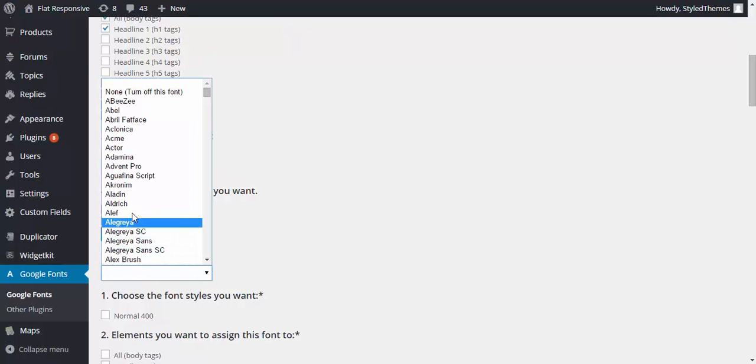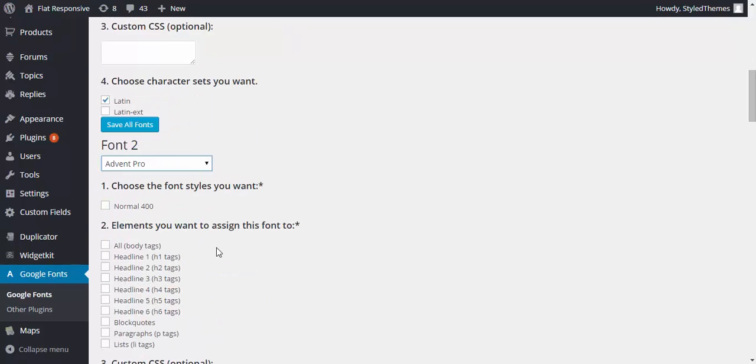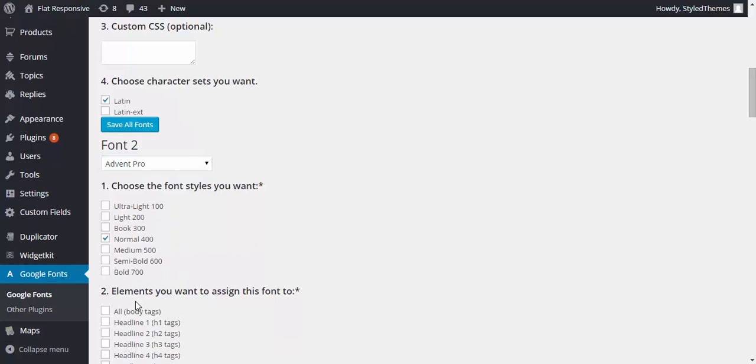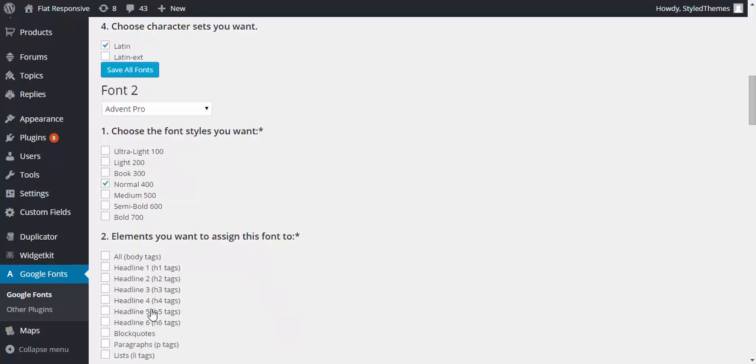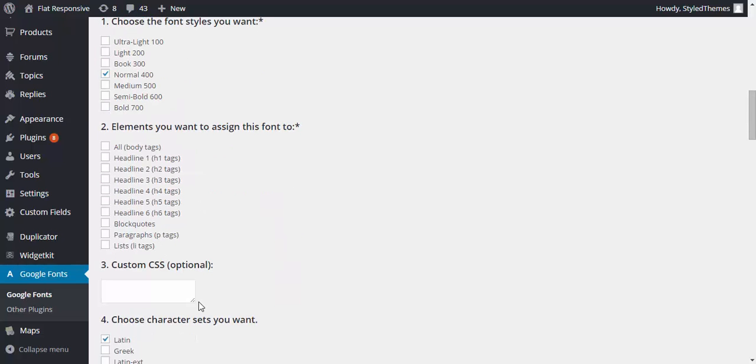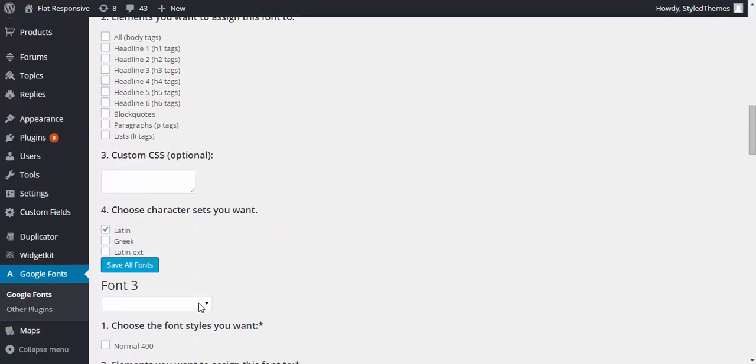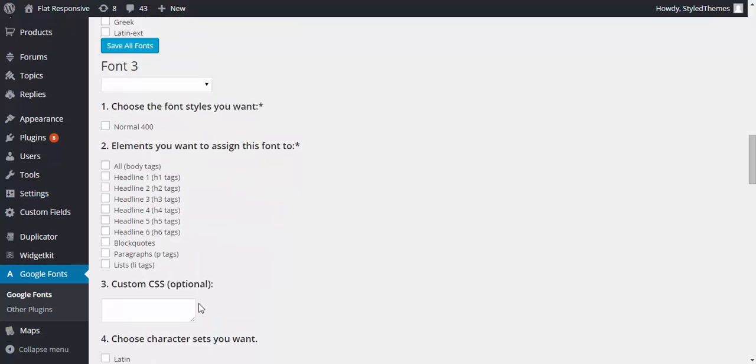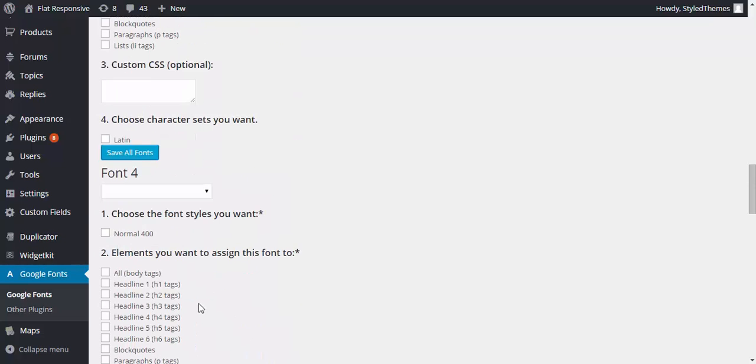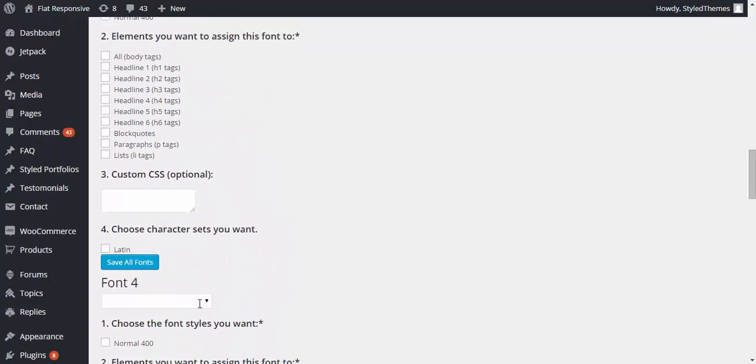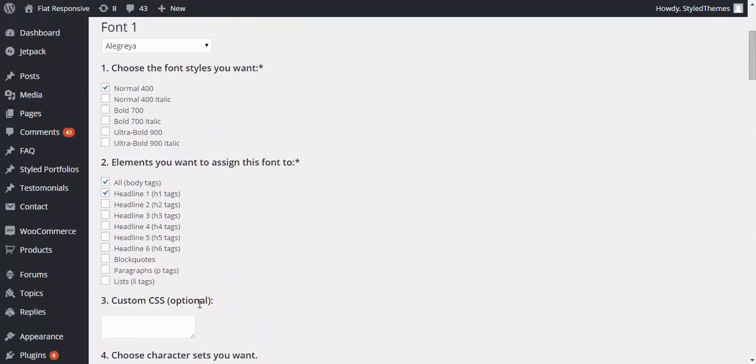And now the second font, let's just say this one and I want them in headers. So you know you have options like this and that is how you choose them. You need to save them once you're done and that is how you use the Google Fonts.